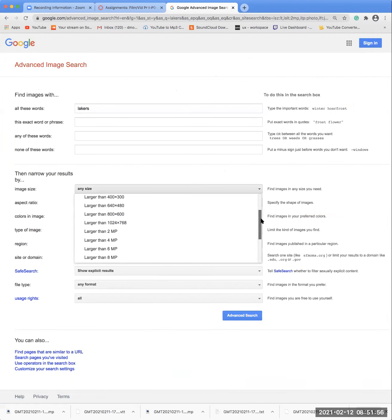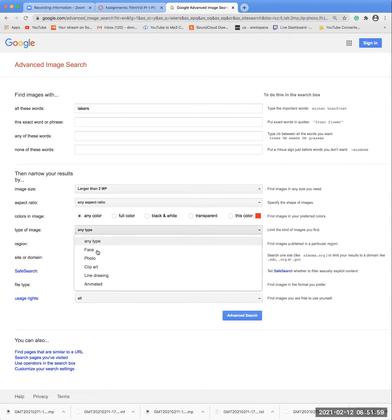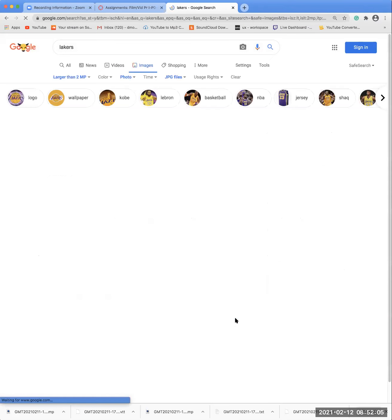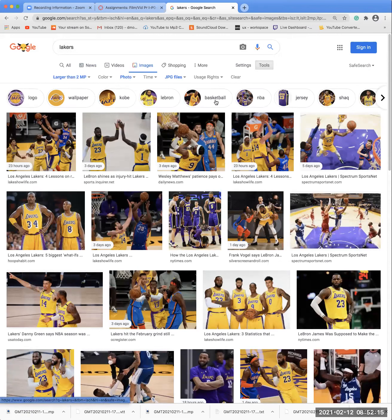We change our size to larger than two megapixels, type of image: photo, file format: JPEG, and we hit advanced search. Now remember, every time you change the name of the file or anytime you leave Google and come back to search, you must do the searches again.